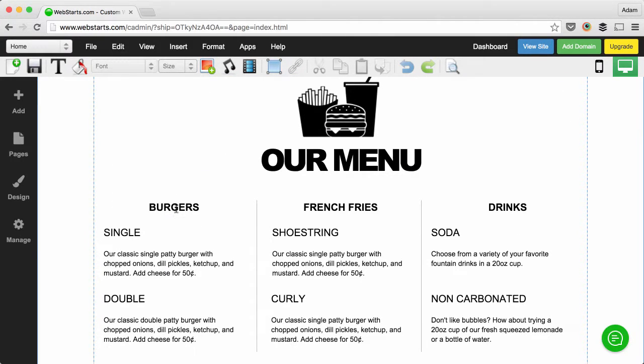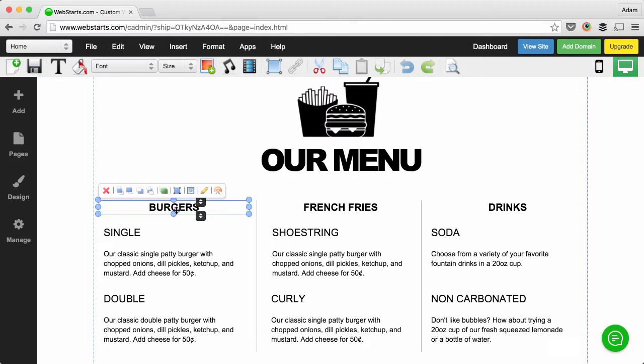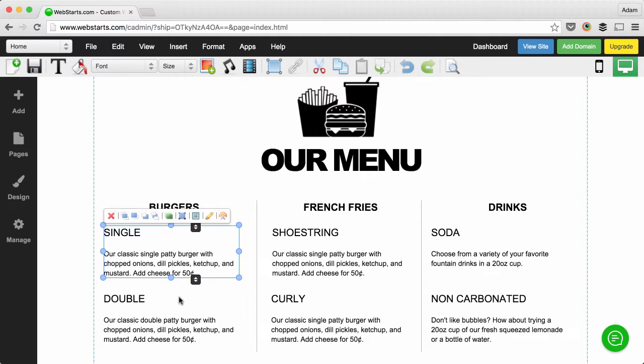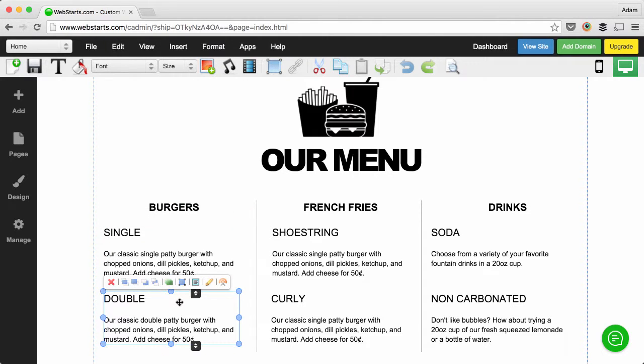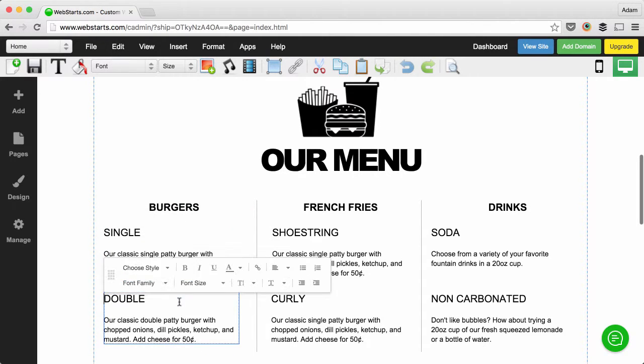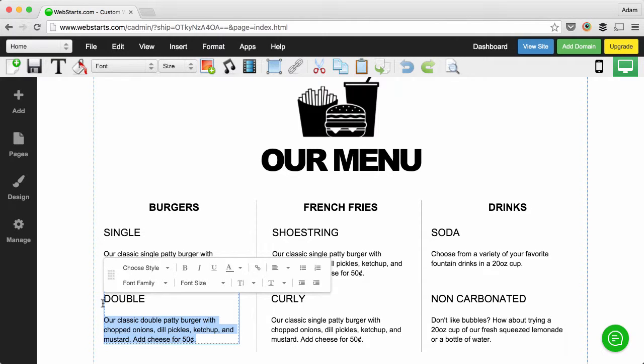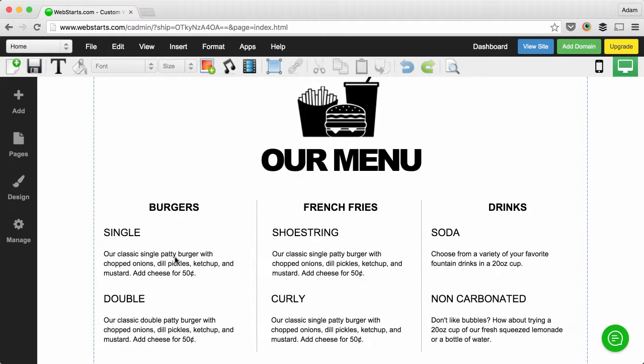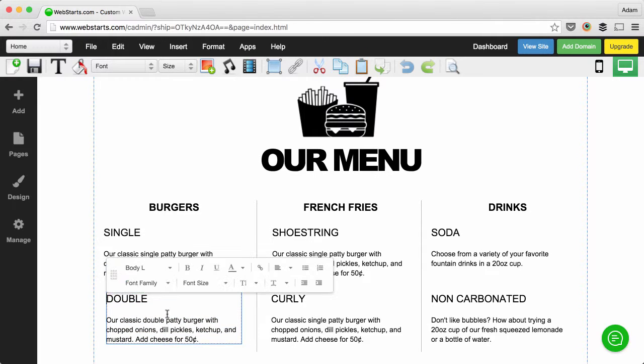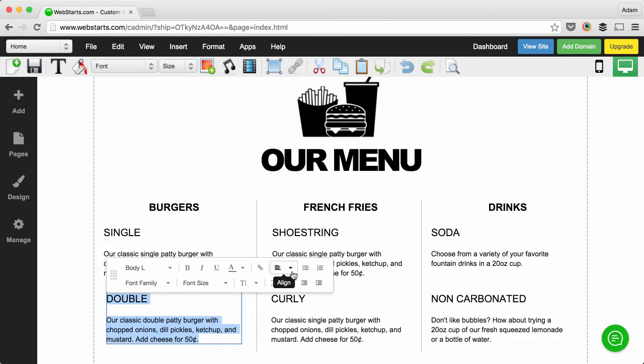Like all WebStarts templates, you can just select any element to drag and drop it. Double click on an element if you'd like to edit the contents. In this case, if you want to edit the text contents, you can do that by selecting it.